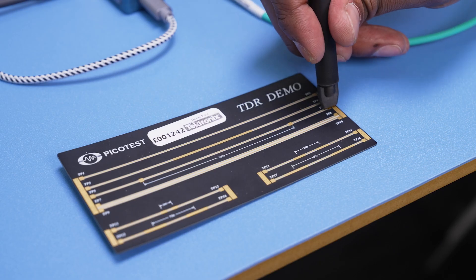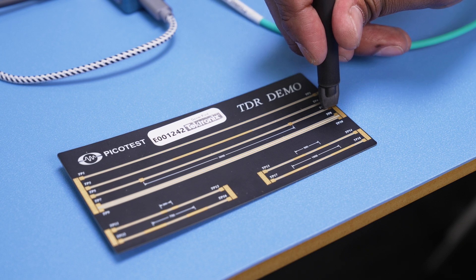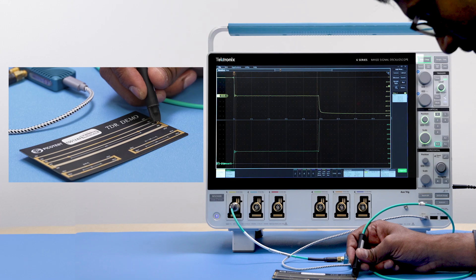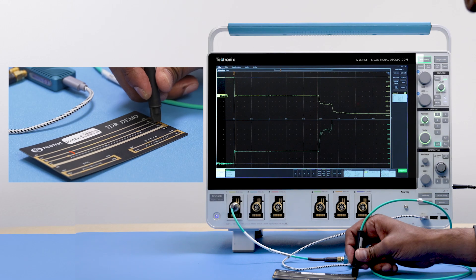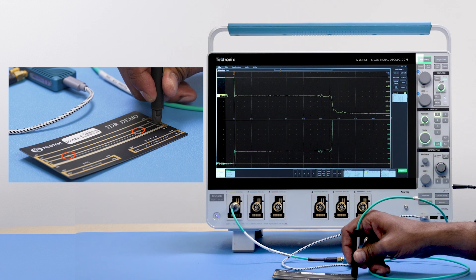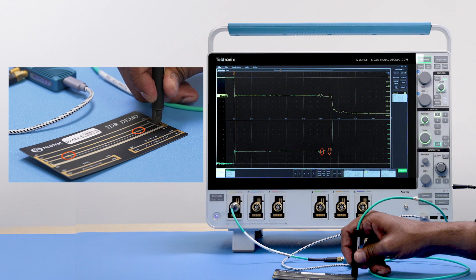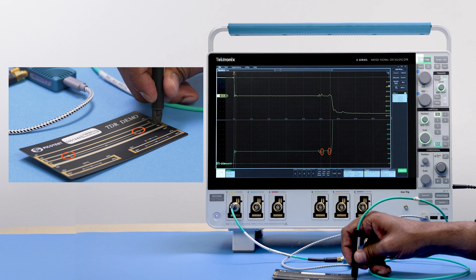Now I will connect the probe to the TP6 test point. You can see that there are two dips due to two wide spots in the trace. You can easily find the distance between those two discontinuities by measuring the timing difference between them and using the dielectric constant of the board.